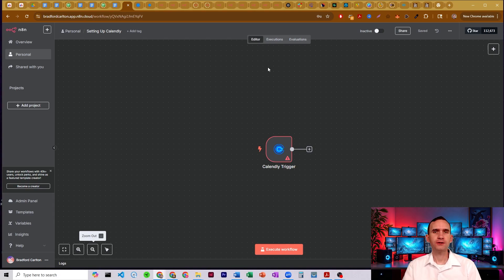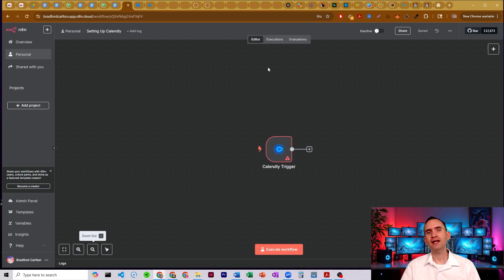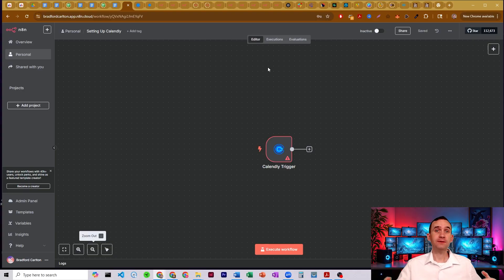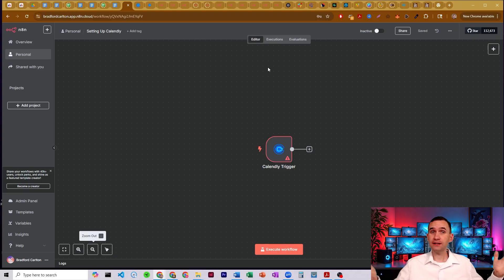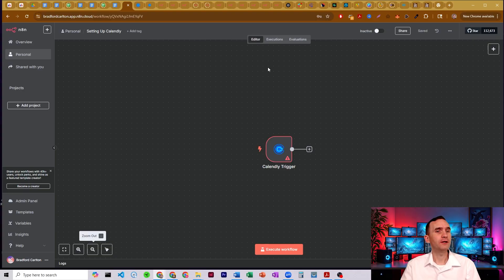In this video, I'm going to show you how to set up and connect your Calendly credentials to N8N so that you can automate processes such as creating links through Calendly right within your workflows.